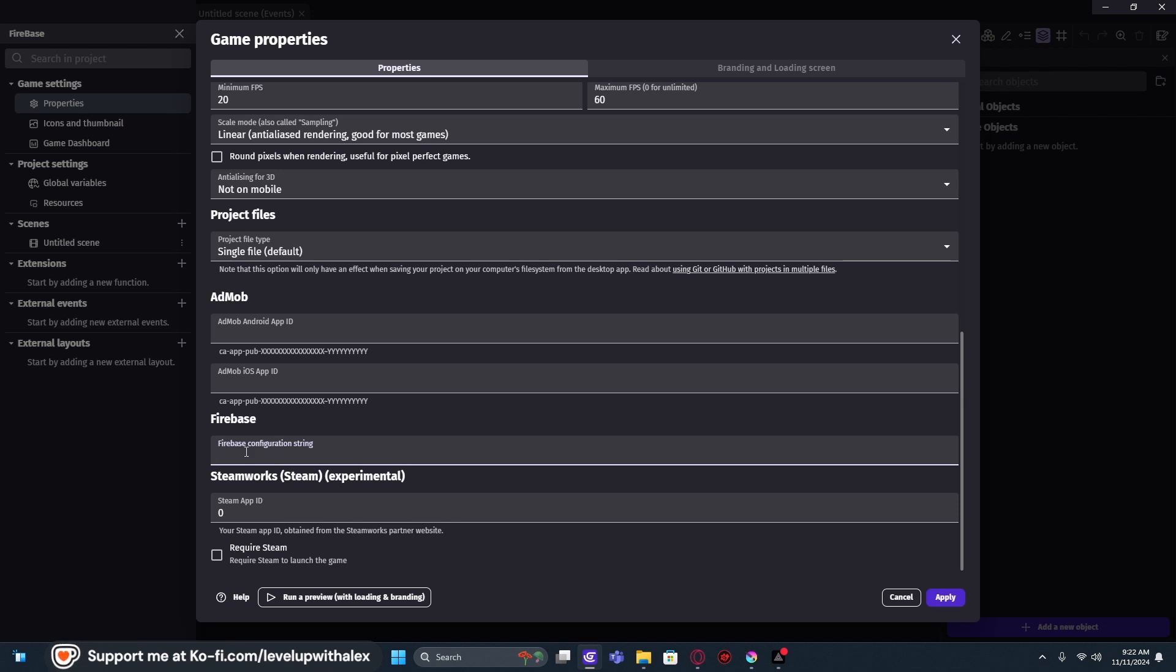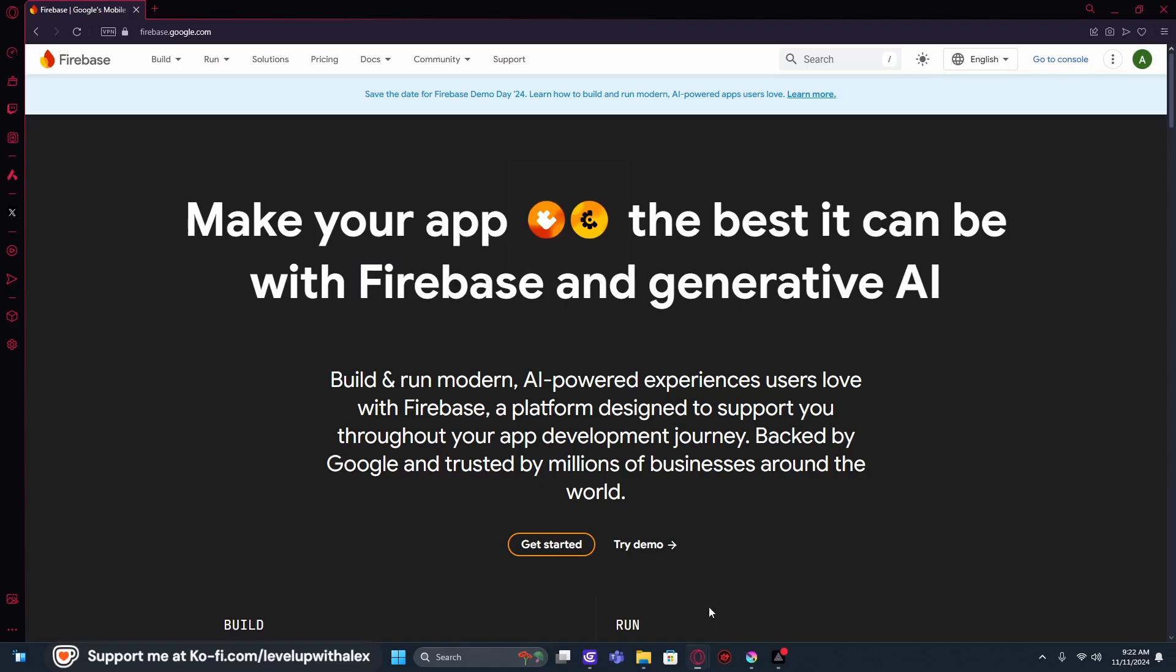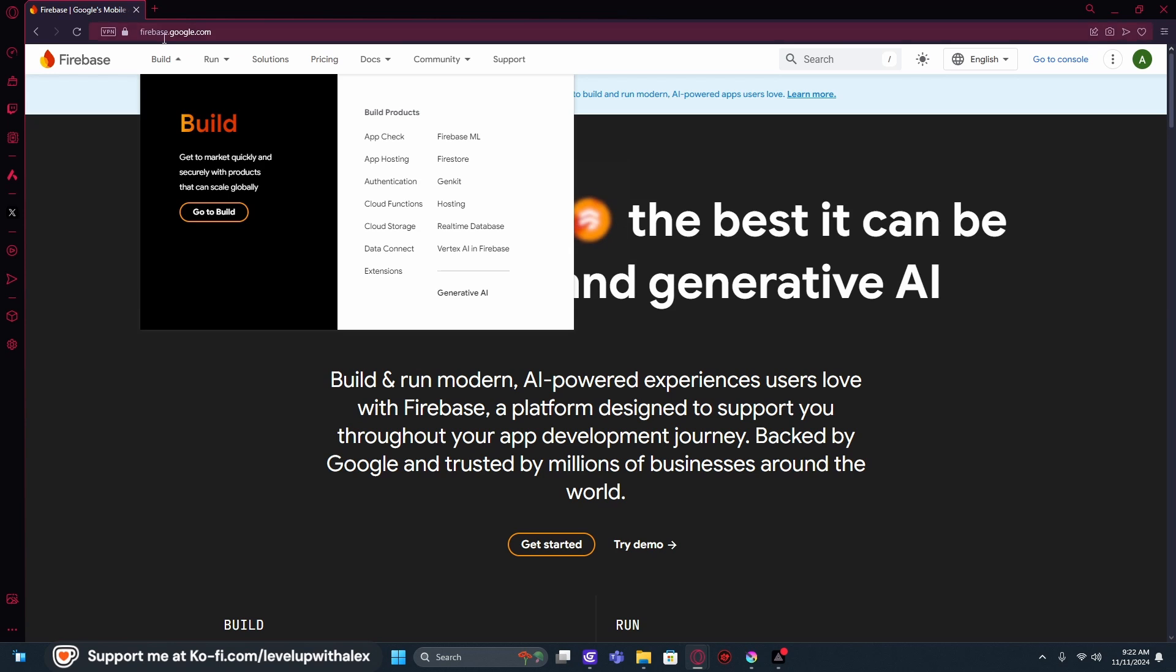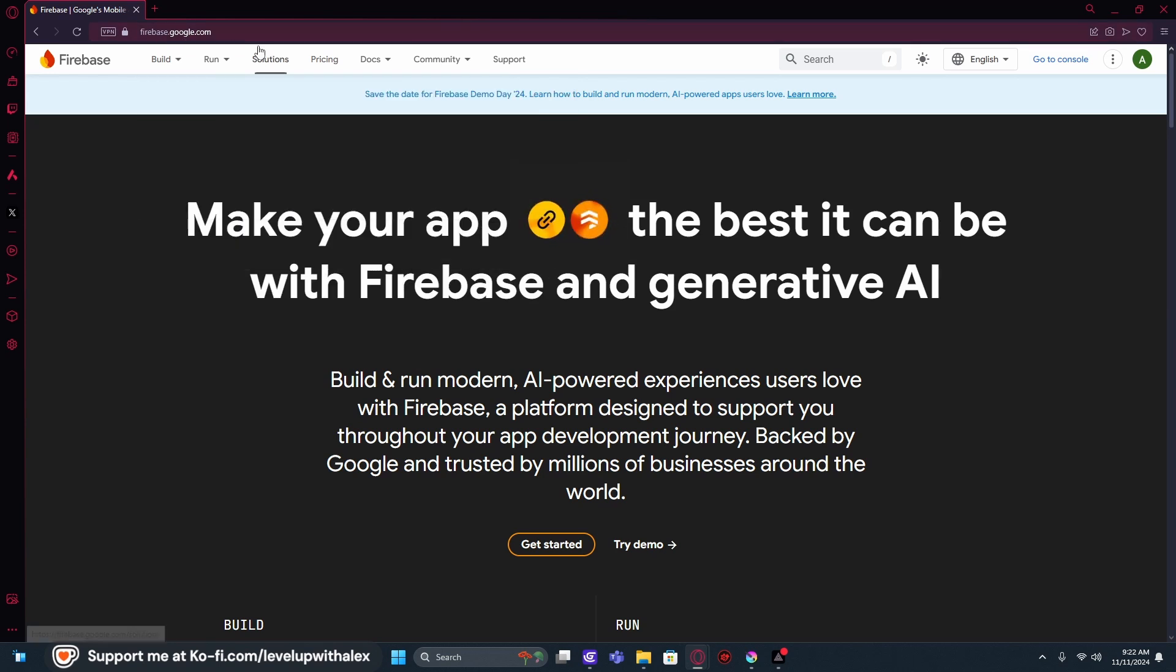We're going to leave this open, and we're going to go to Firebase.com. And actually, it's Firebase.google.com. My apologies. So right here, Firebase.google.com.